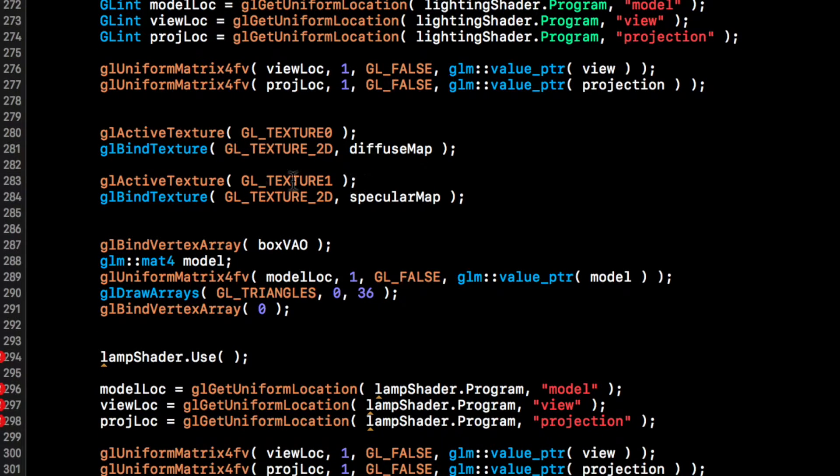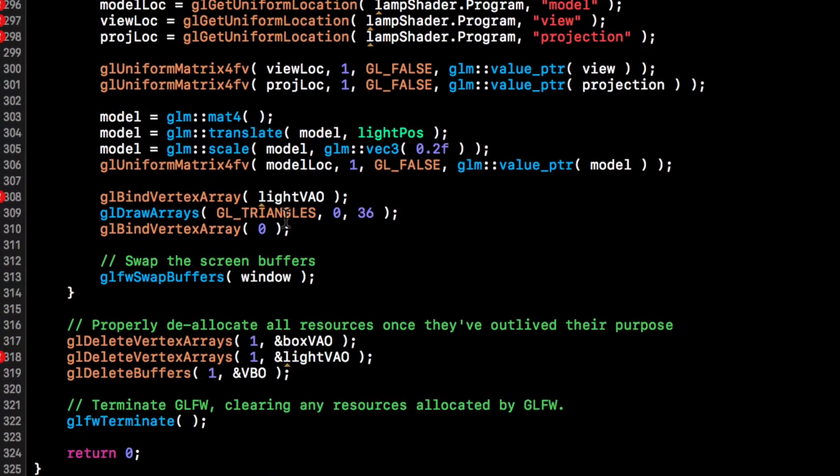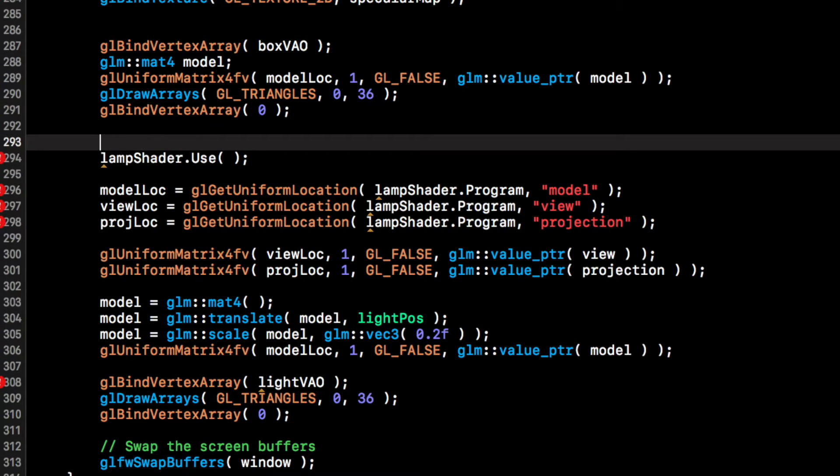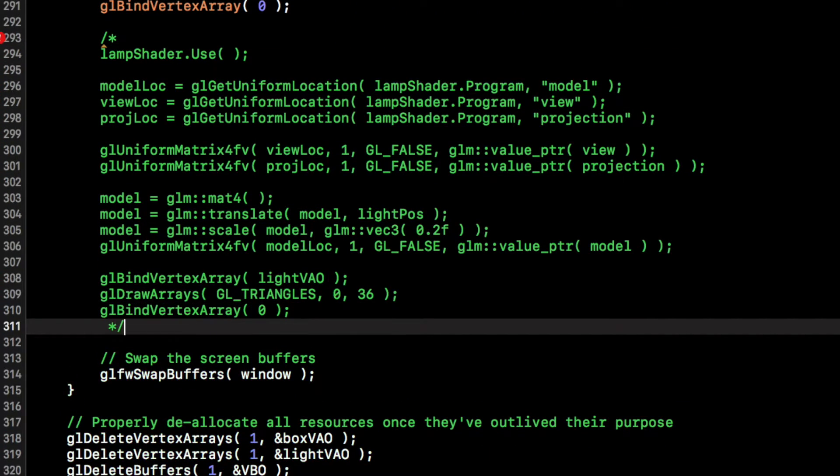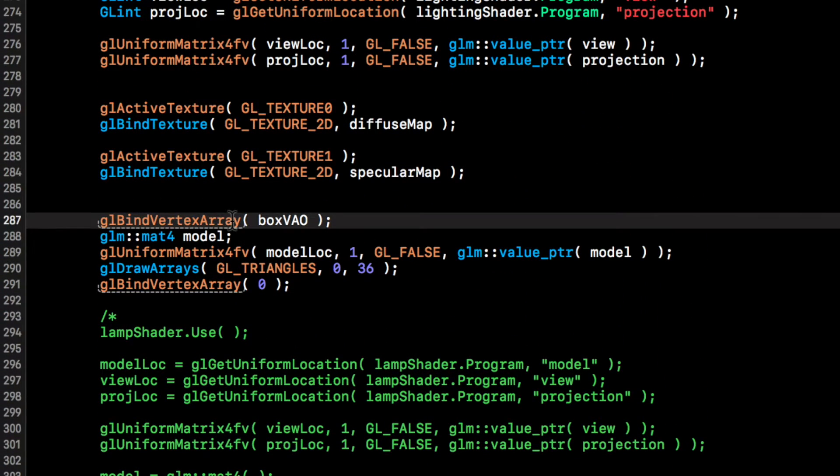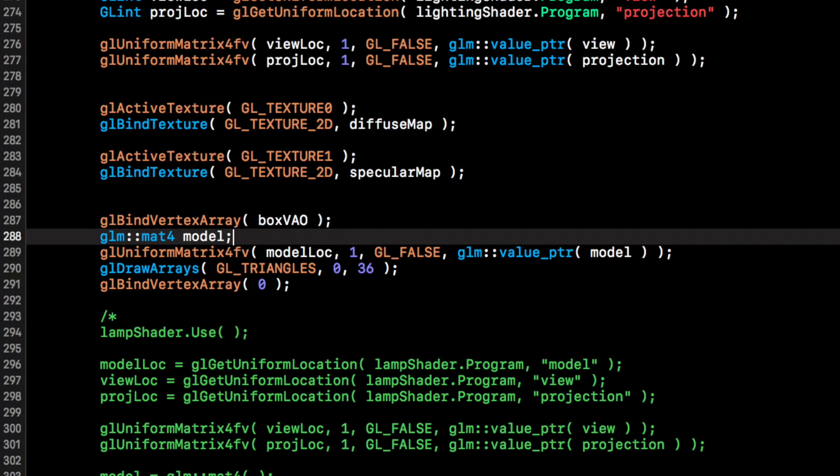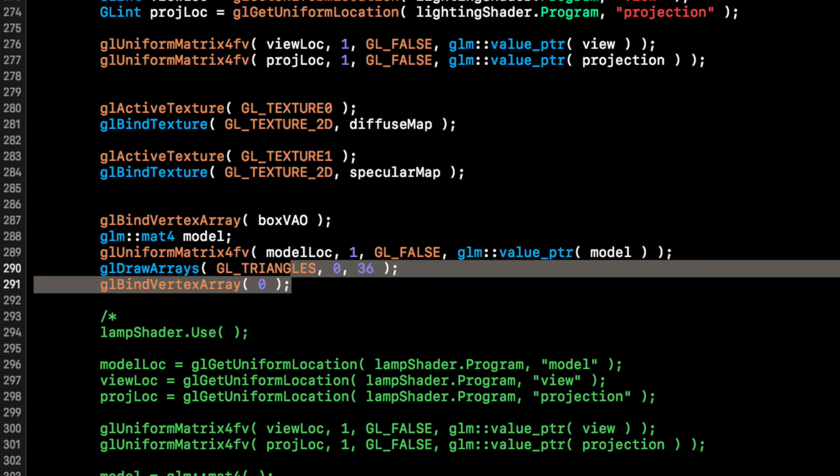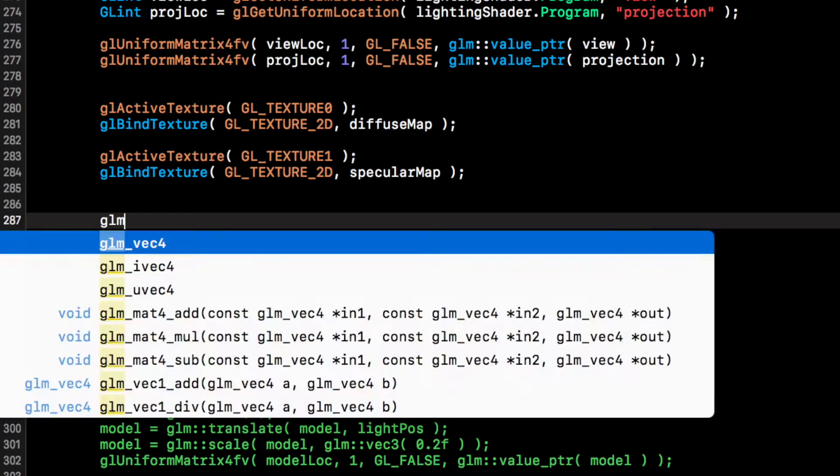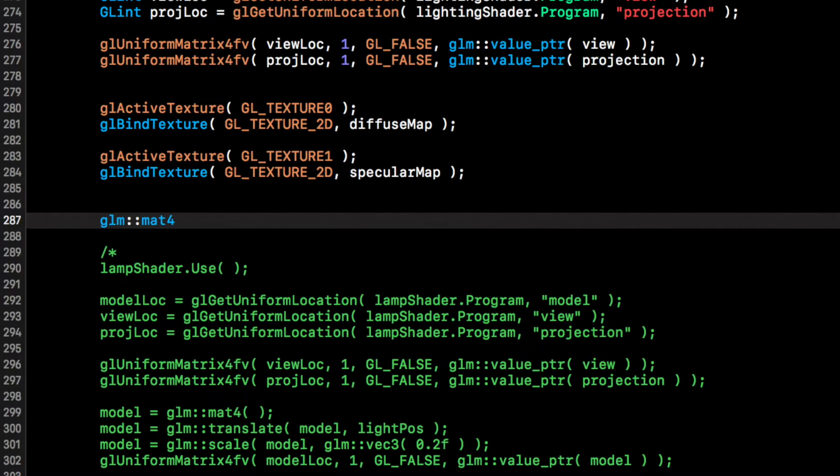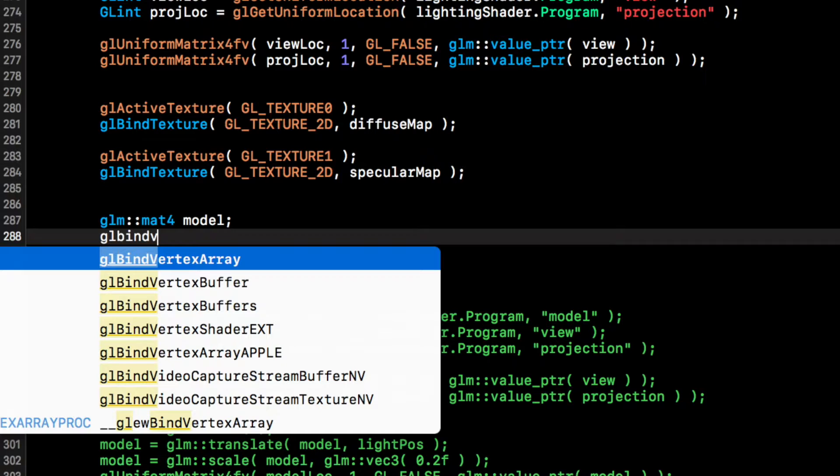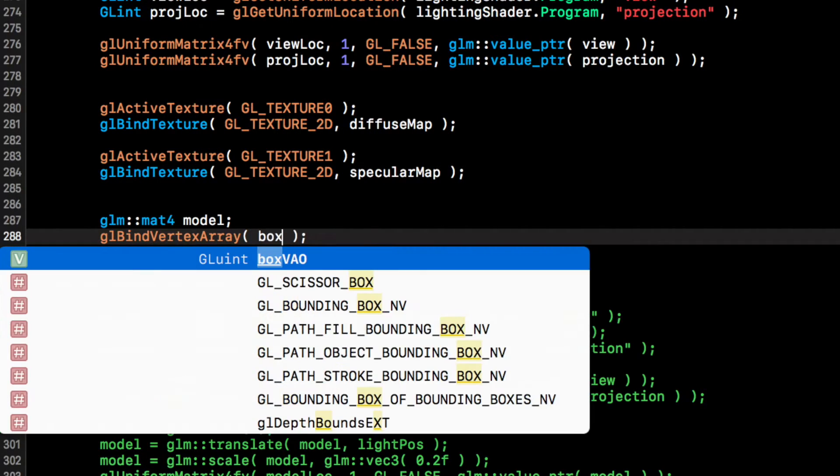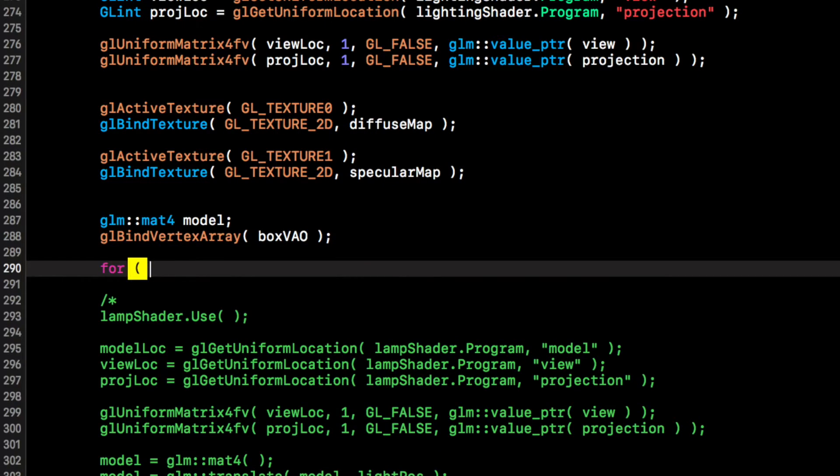So if we scroll down again, we're not modifying the model, view, or the projection at all. We still need the textures, but what we don't need is this lamp shader anymore. We can comment that out right here. And now what we're going to do is create a for loop. I'm just going to delete this, it'll just be slightly easier. So if I do glm::mat4, I'm going to call it model, gl bind vertex array, and this is going to take the box vertex array object, and now we're going to do for.